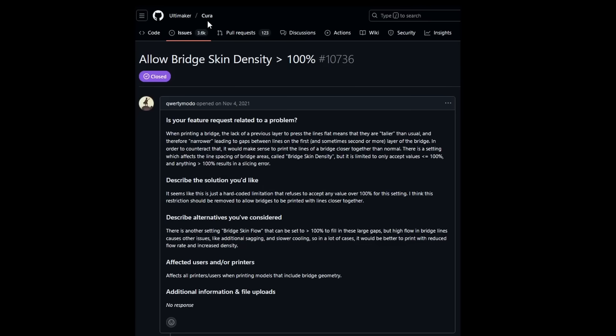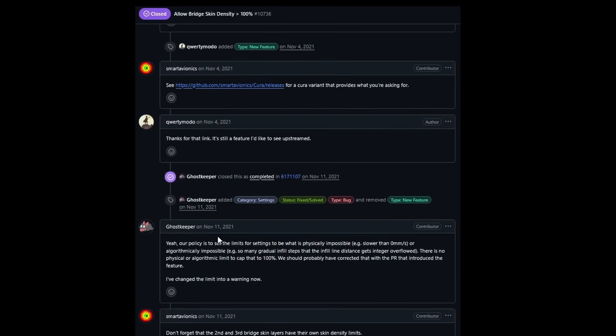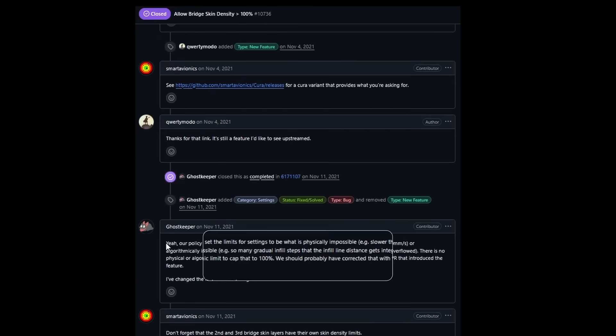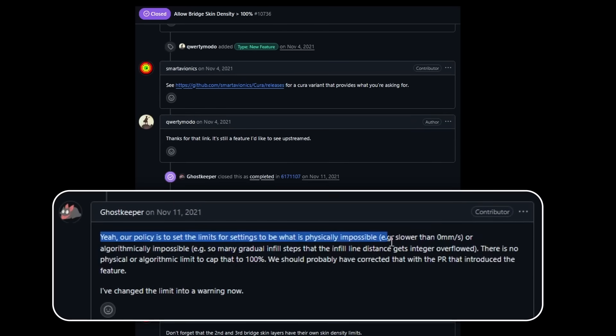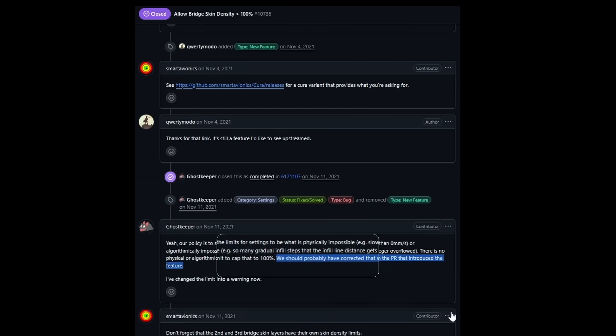Why? Probably because slicer devs typically try to place limits to prevent instructions that are physically impossible. For example, going slower than 0mm per second. But as we've seen, the spacing for the bridge lines isn't perfectly calculated.